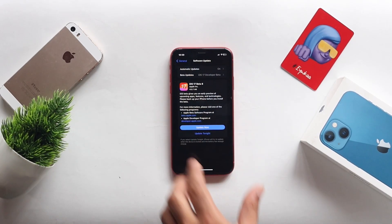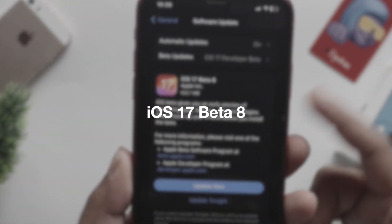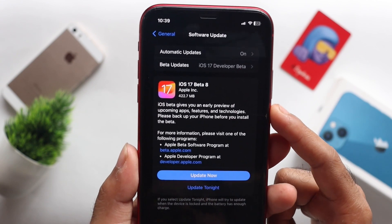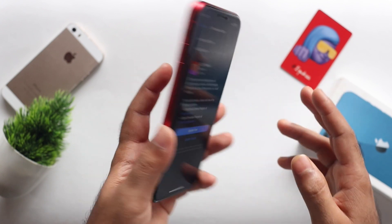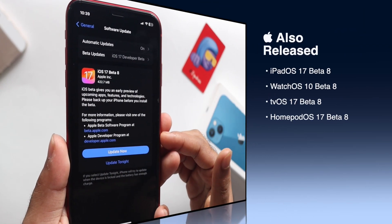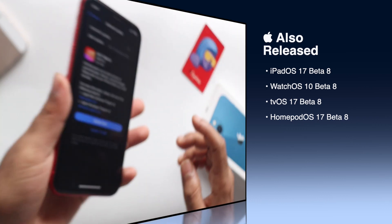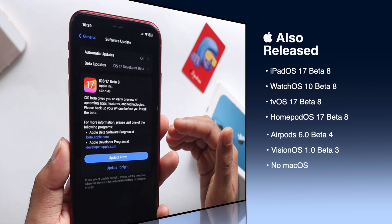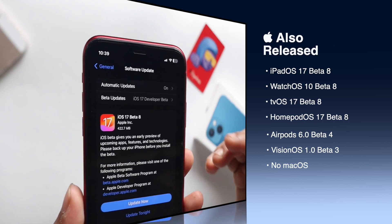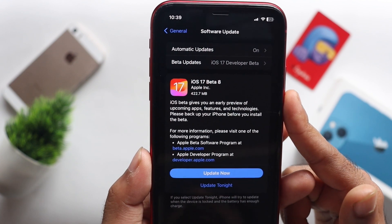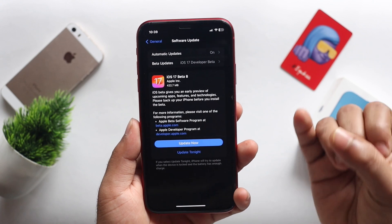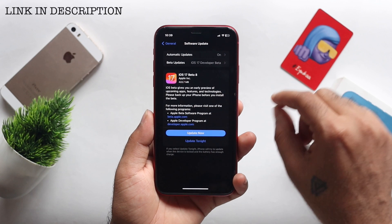Hi everyone, this is Evica. We have the developer beta 8, the public beta 8 release, watchOS 10 beta 8, tvOS and HomePod OS 17 beta 8, the macOS update, AirPods 6 beta 4 release, and visionOS 1 beta 3 release. We have the Apple Telegram community channel with leaks, rumors, updates, news, and wallpapers in the description box.